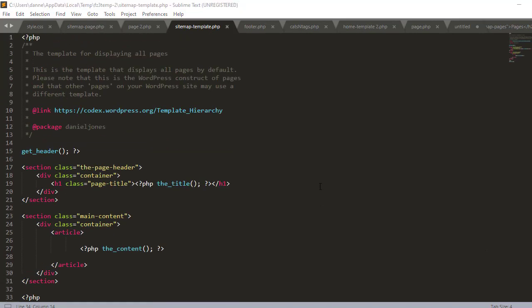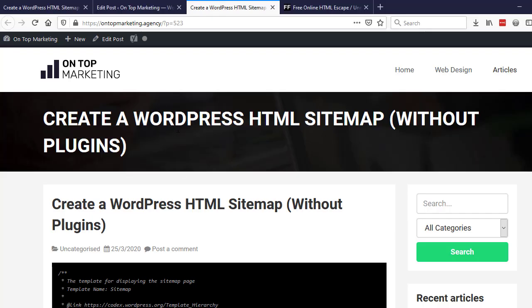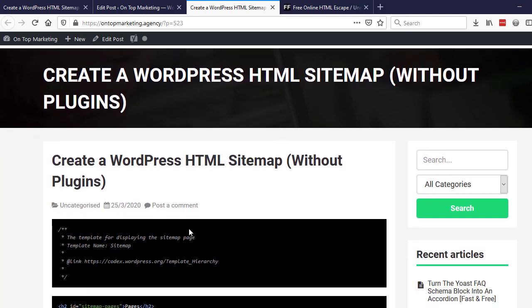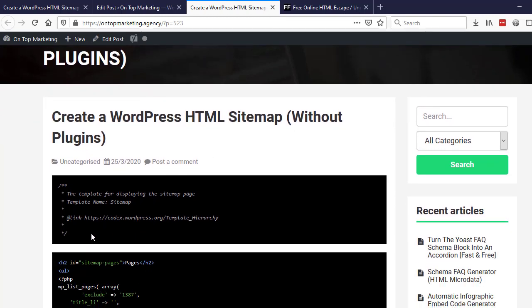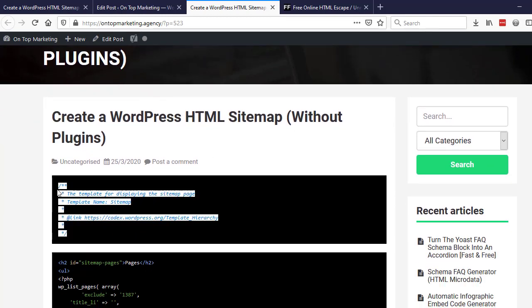The next step is to head over to ontopmarketing.agency and copy out the code. The link's in the description. If you go to this page right here, you can just go ahead and copy this piece of code at the top here.